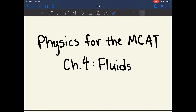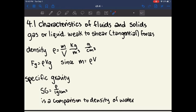Hi everyone! Today we're going over Chapter 4 of Physics for the MCAT, which covers fluids. Chapter 4.1 is about the characteristics of fluids. A fluid can be either a gas or a liquid, because a fluid is anything that has the capability to flow, and gases and liquids are both able to flow.